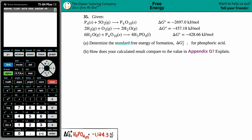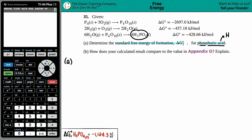Letter A says we need to determine the standard free energy of formation — the delta G°f — for phosphoric acid. We need to find out what phosphoric acid is. It has to be in one of these equations. It's an acid so it has an H in the front, and it has phosphorus. This is the only one, so phosphoric acid is H₃PO₄.